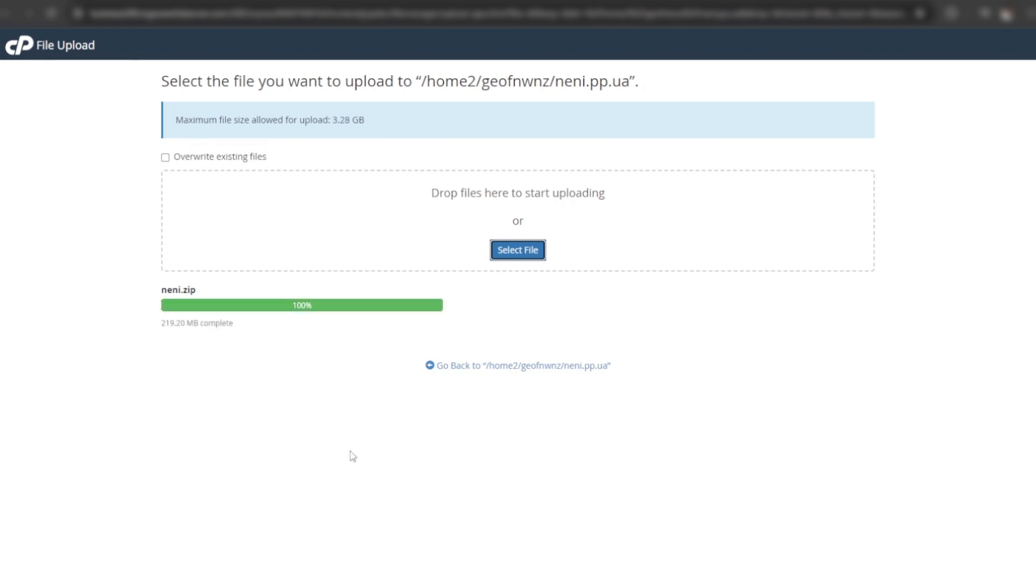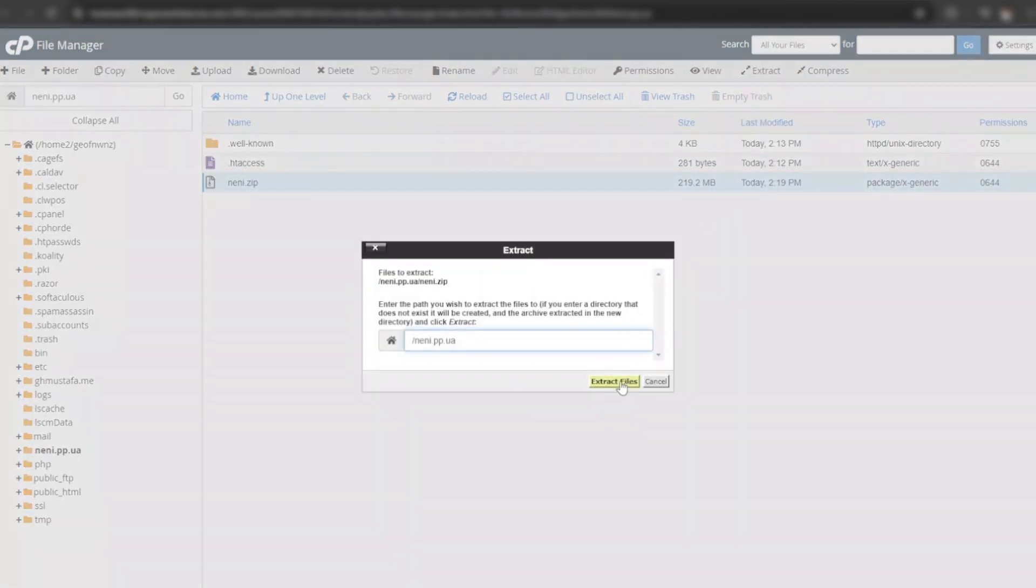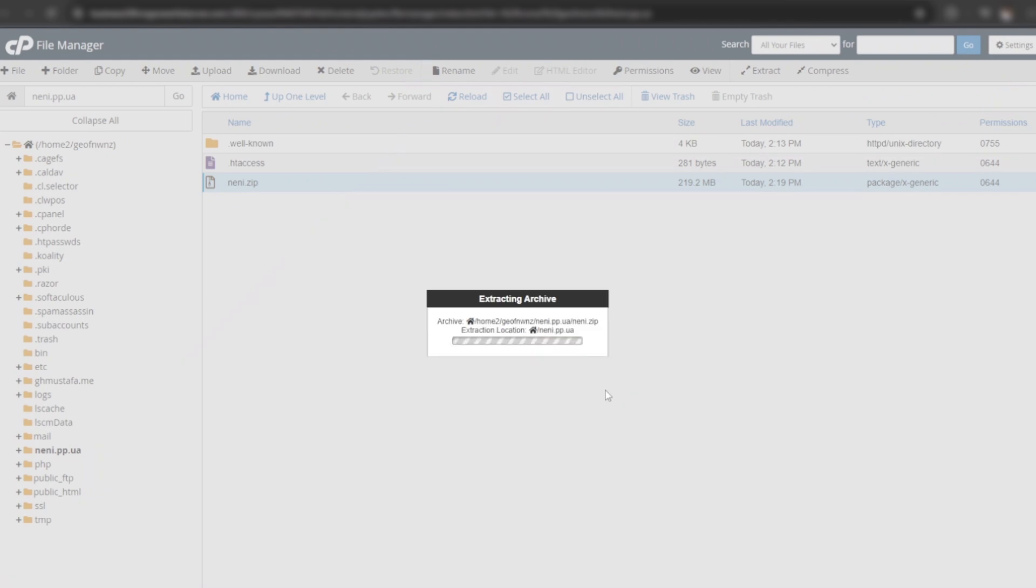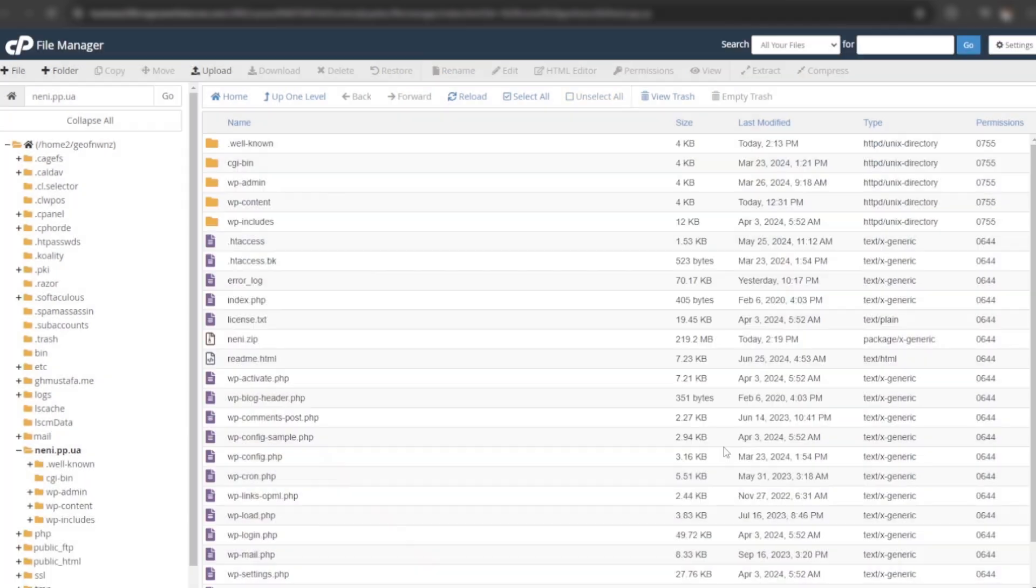Site data uploaded successfully. Go back to site directory. Select the zip file and click on extract. Files have been extracted.